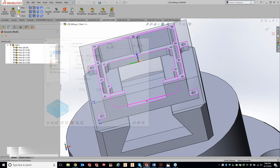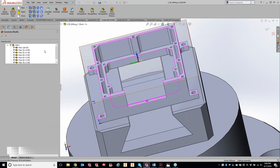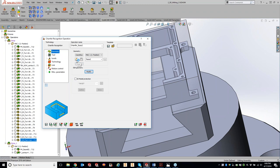We can do a lot with the modify geometry tab. You won't use it a whole lot, but maybe after running chamfer recognition you realize you don't want it to touch a certain area — it's much easier to come into modify geometry than to click the edit button and unselect that specific geometry. You can also do a 3D model protect, which will protect areas so it doesn't gouge certain areas you don't want touched.